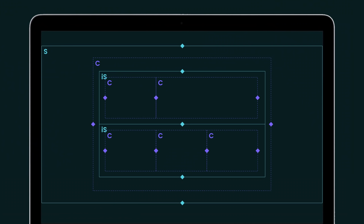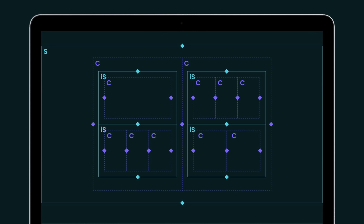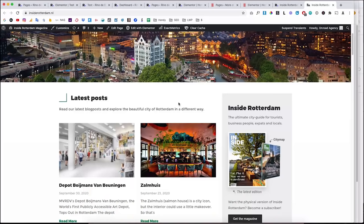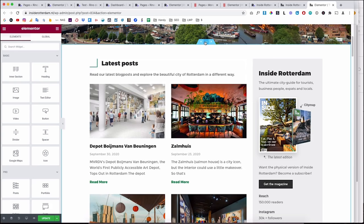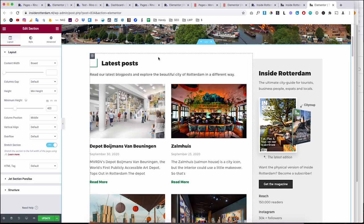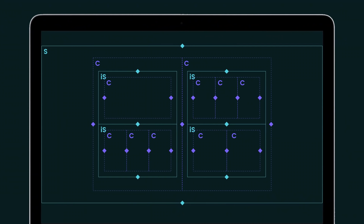You can also duplicate the main column itself, giving you two columns each containing their own inner sections — opening up far more layout possibilities. I did this for a magazine website: one main section, then two side-by-side columns, and inside one of those columns there's another inner section. In this way you can create much more complex designs than basic layouts allow.